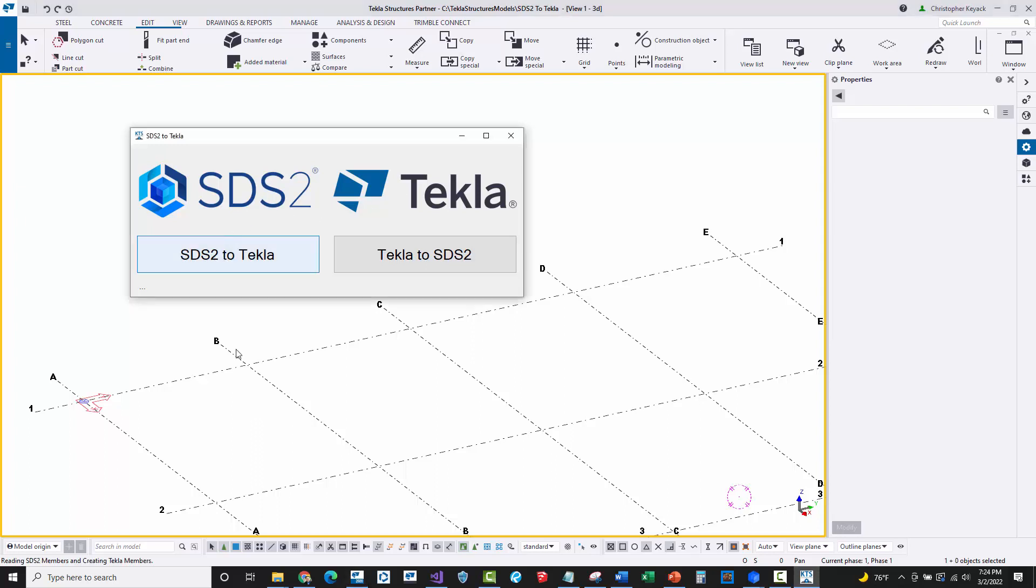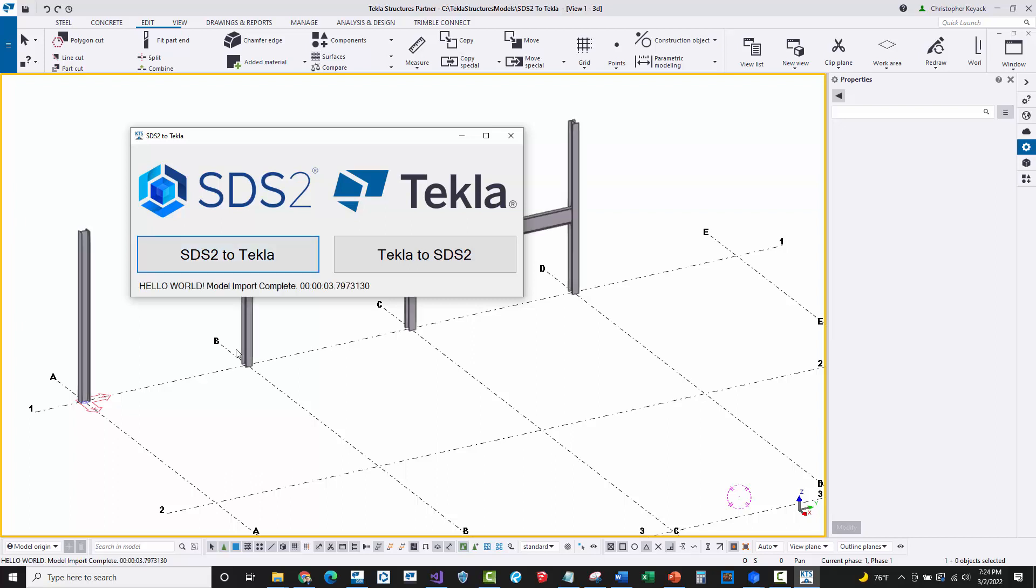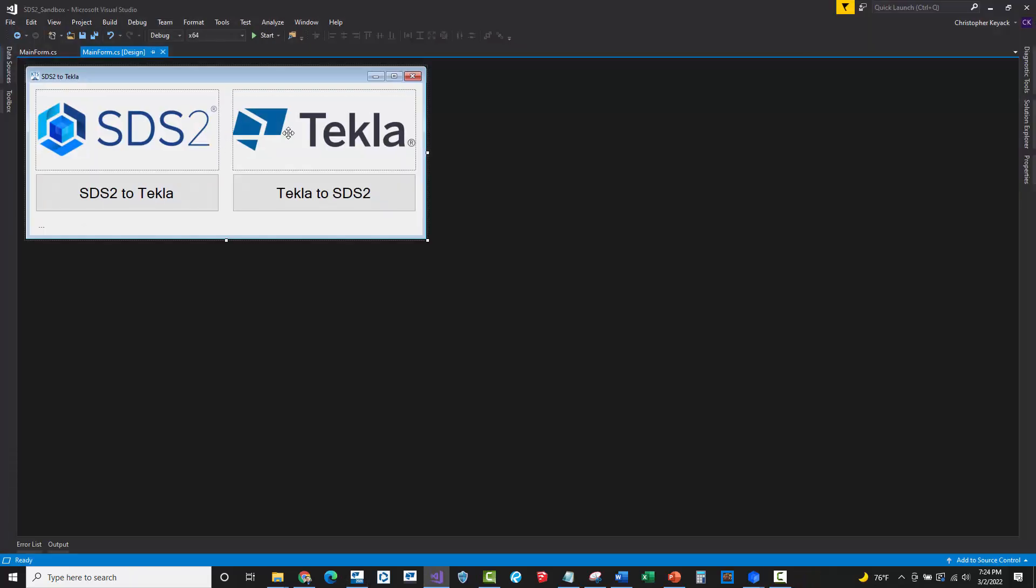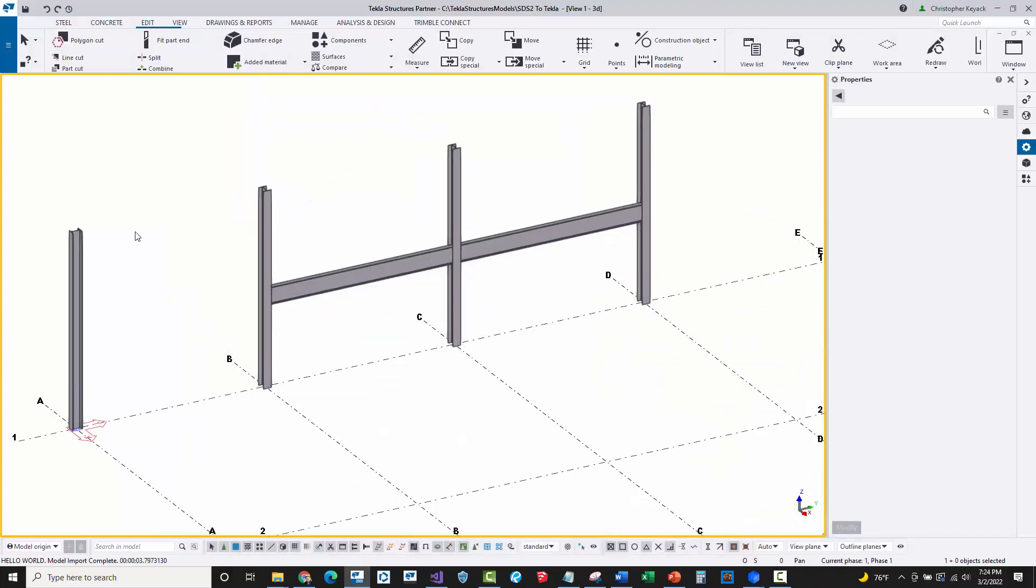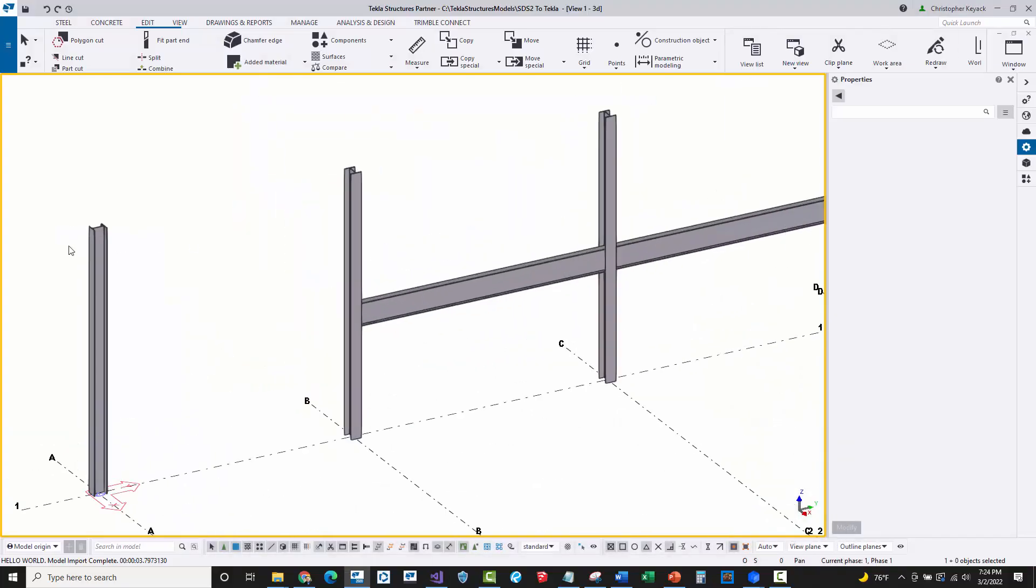Now all I'm going to do is I'm going to press the SDS2 to Tekla button. It's going to actually go through connect SDS2, get the member data, hold it in memory, and then I will just instantiate and insert all of my Tekla objects matching the properties that I want to. So there we go. First hello world application took about three seconds for the exchange to happen.